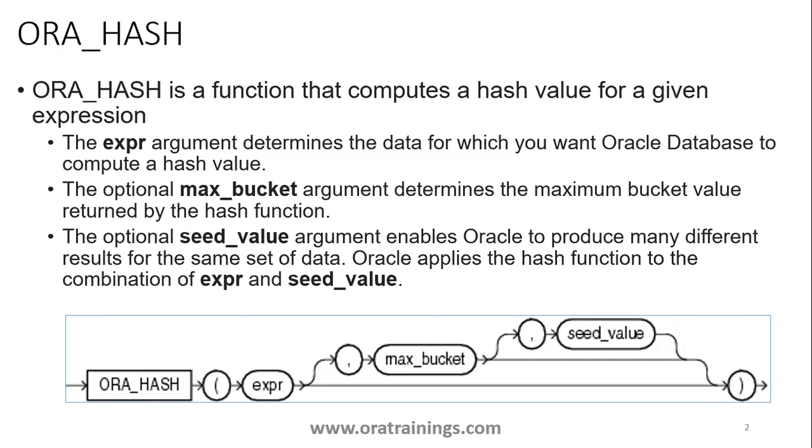This hash function considers two parameters. For example, if you want to generate party file or party names data, you can pass the expr as party_id and the maximum bucket based on the number of files you want to generate. If you want to generate two files, pass one since the maximum bucket starts with zero, so it will generate files zero and one.